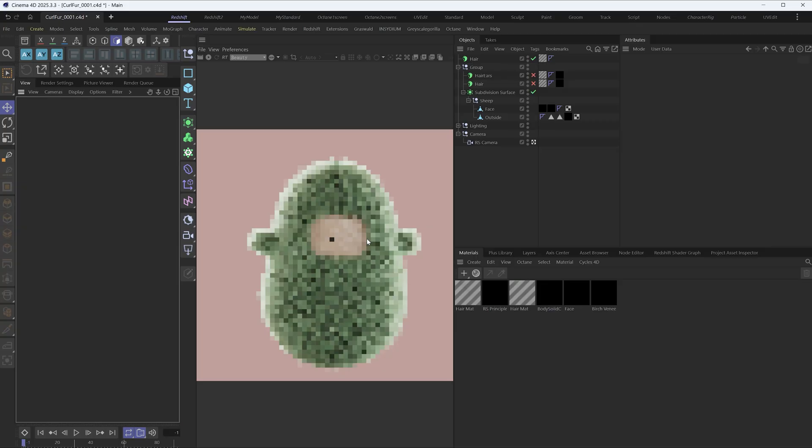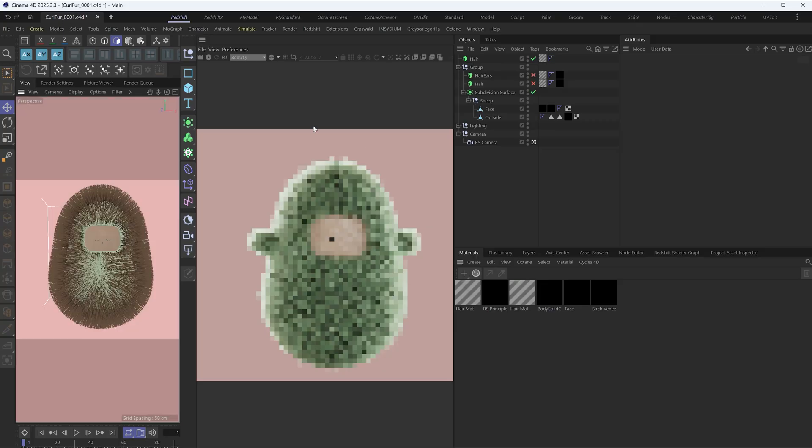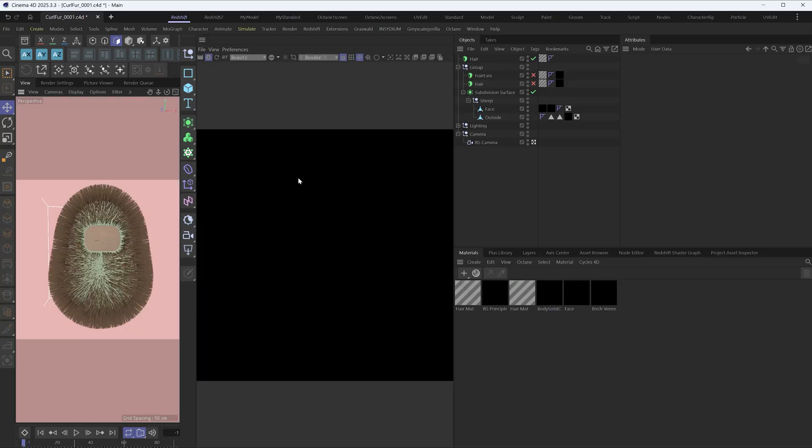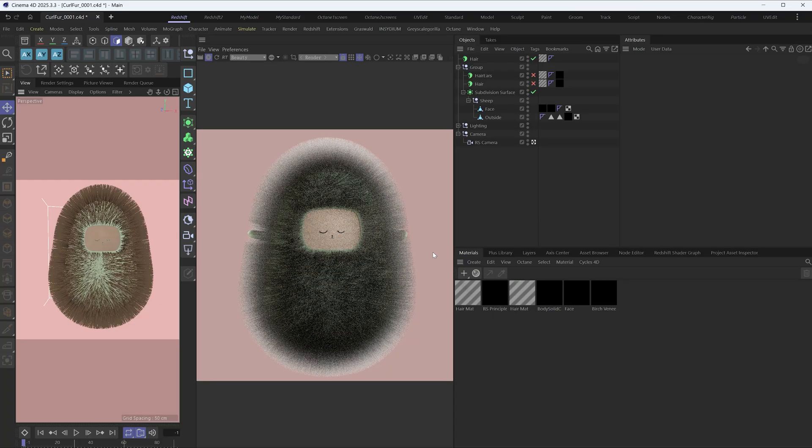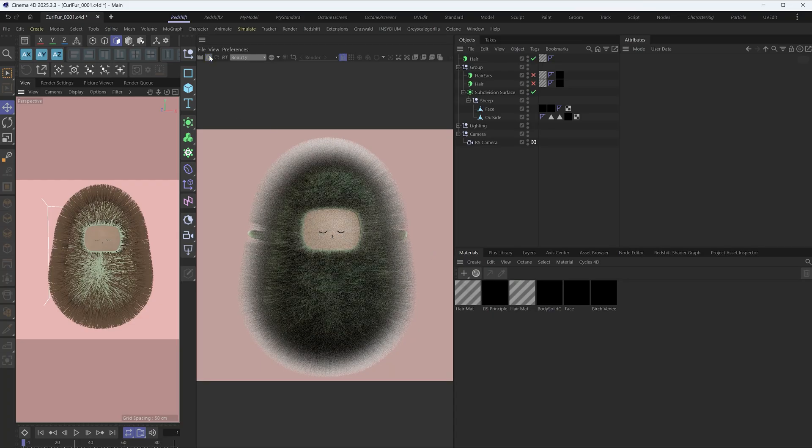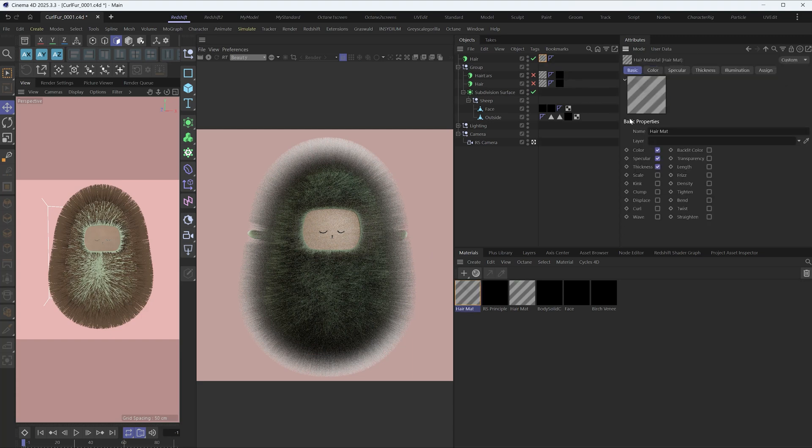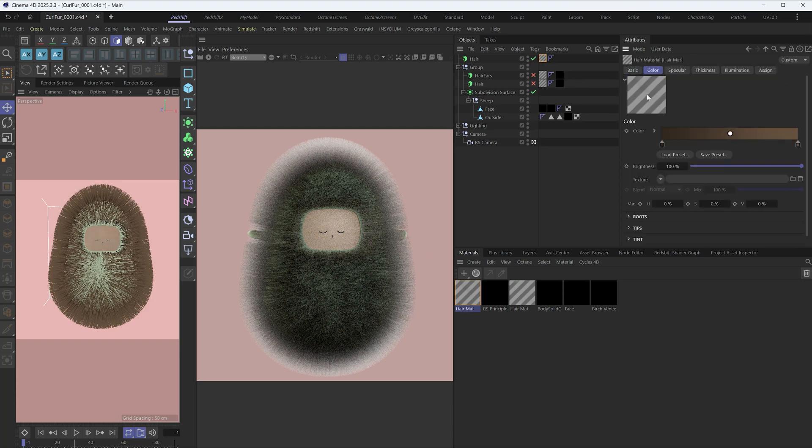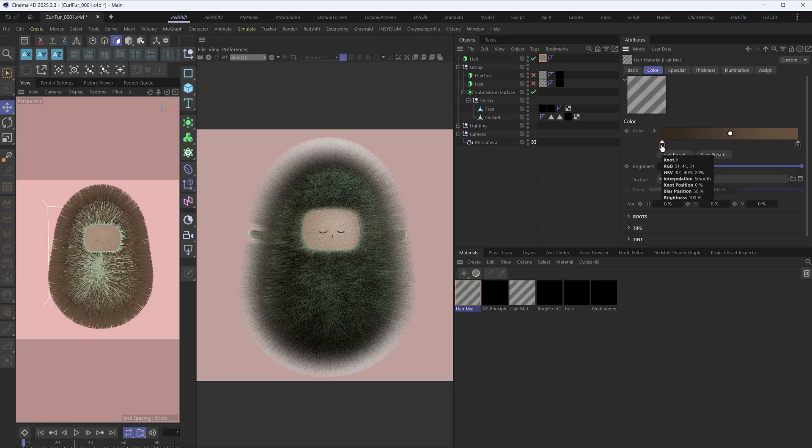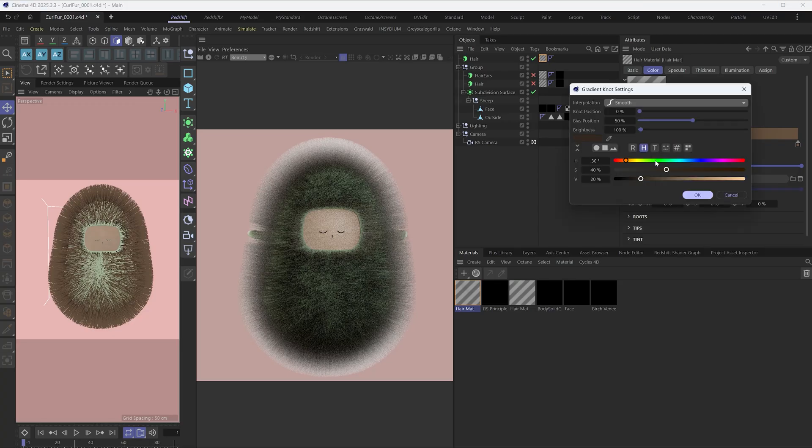And let's get to Redshift to view the hair render. I'll set the hair parameters one by one to get a clear look of each parameter. Let's change the hair color first.